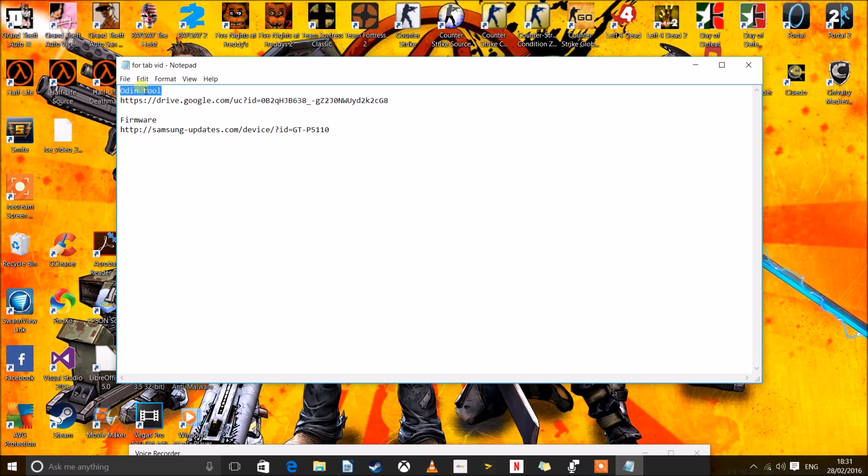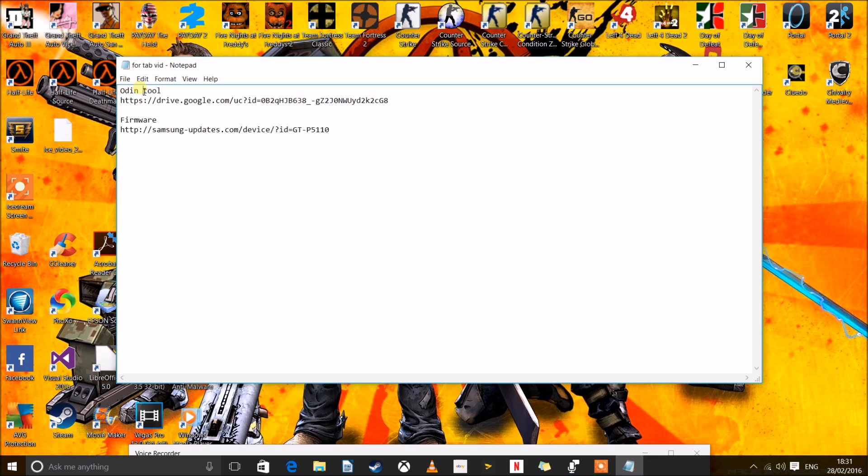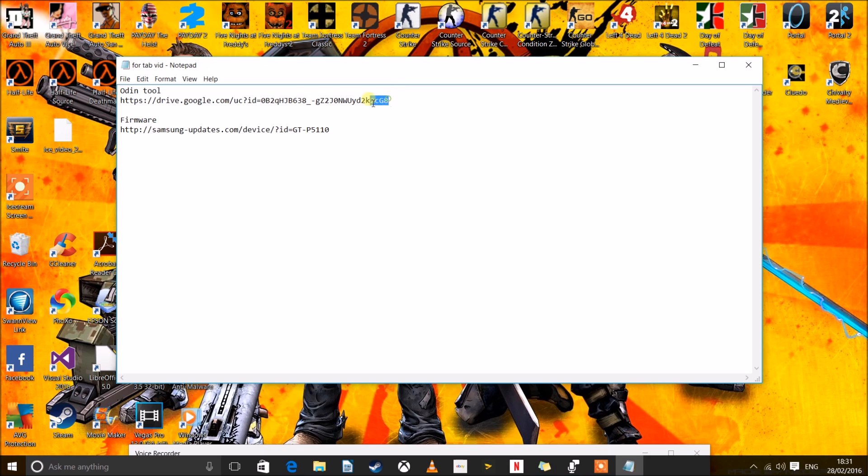Now this is Odin, this is what you will recognize from the tablet. This is the device that will put the firmware onto the tablet and this is the firmware itself here. Alright, let's start with the Odin tool, that's very simple.